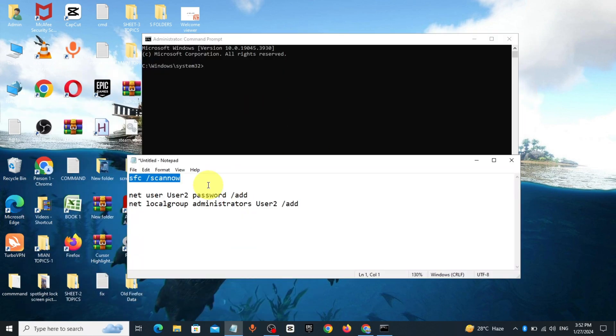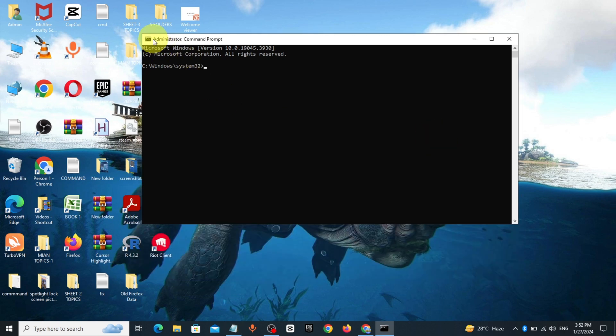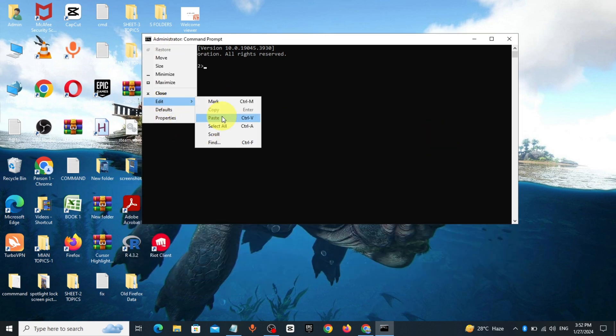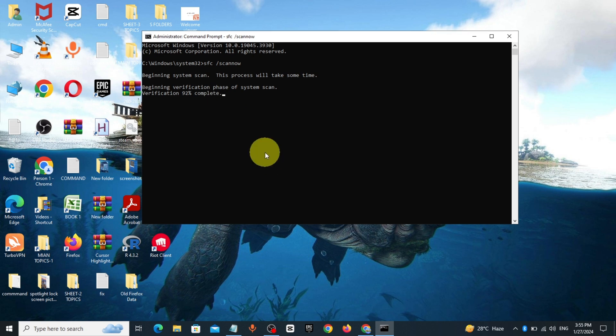Copy the command from description and paste it, click enter, wait till it completes. After completion, exit.